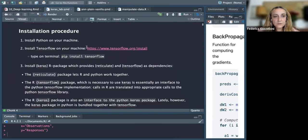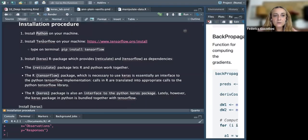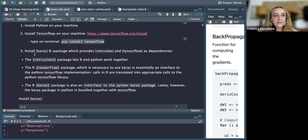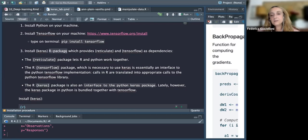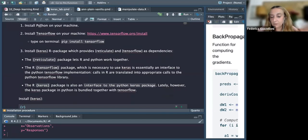You need to have Python on your machine. You need to install TensorFlow on your machine — once you have Python, you can do in terminal: pip install TensorFlow. Then you need to install Keras as an R package, which provides reticulate and TensorFlow R packages, because you need to have TensorFlow and Python on your machine.